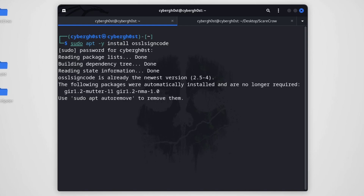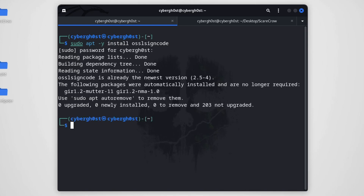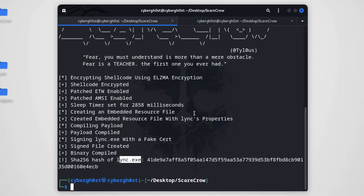Now you're good to go and run ScareCrow. The file has been created and we're ready to test it on our Windows machine. We're going to use Windows 10 with the latest version of Quick Heal antivirus — the activated version — and see whether Quick Heal is going to detect this tool or not.